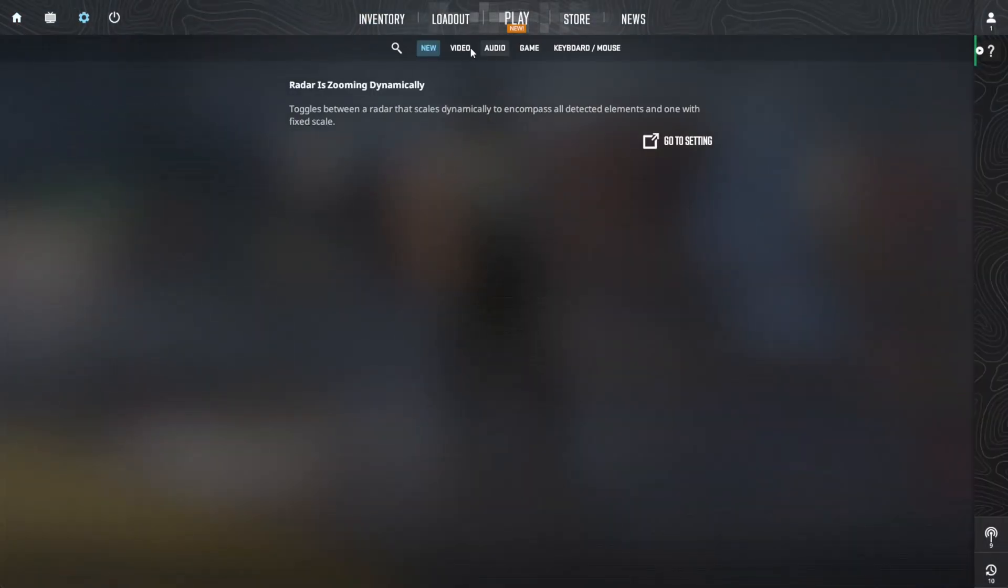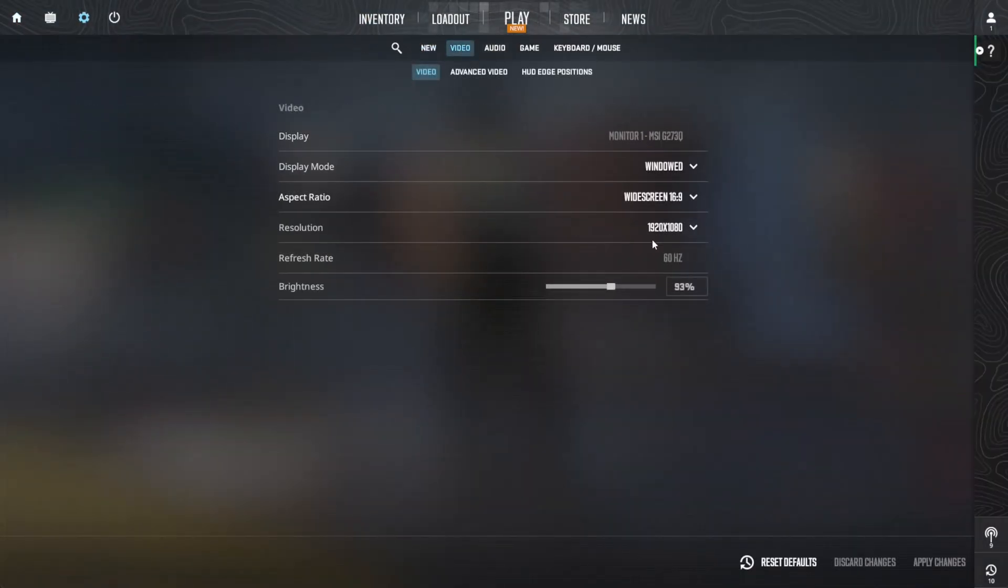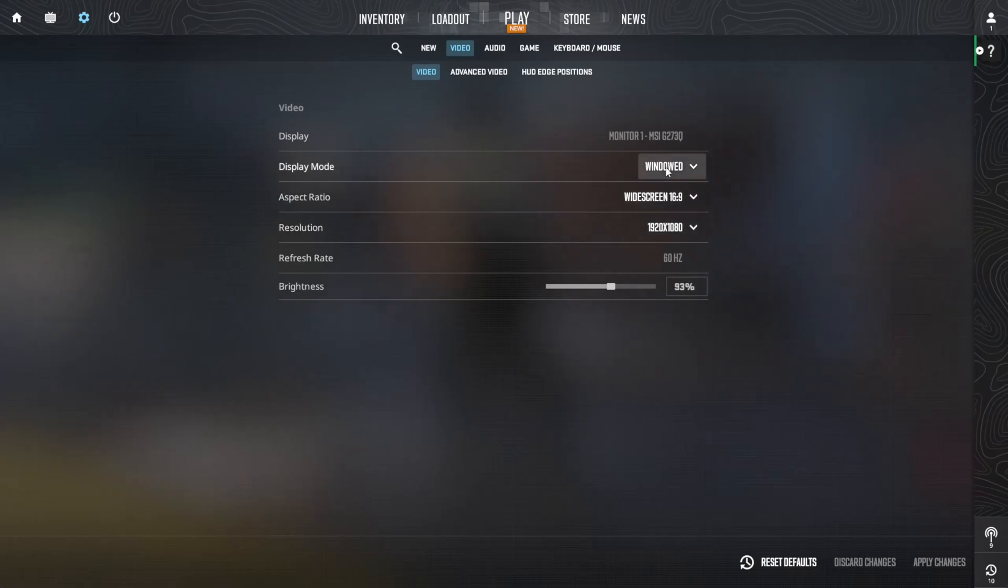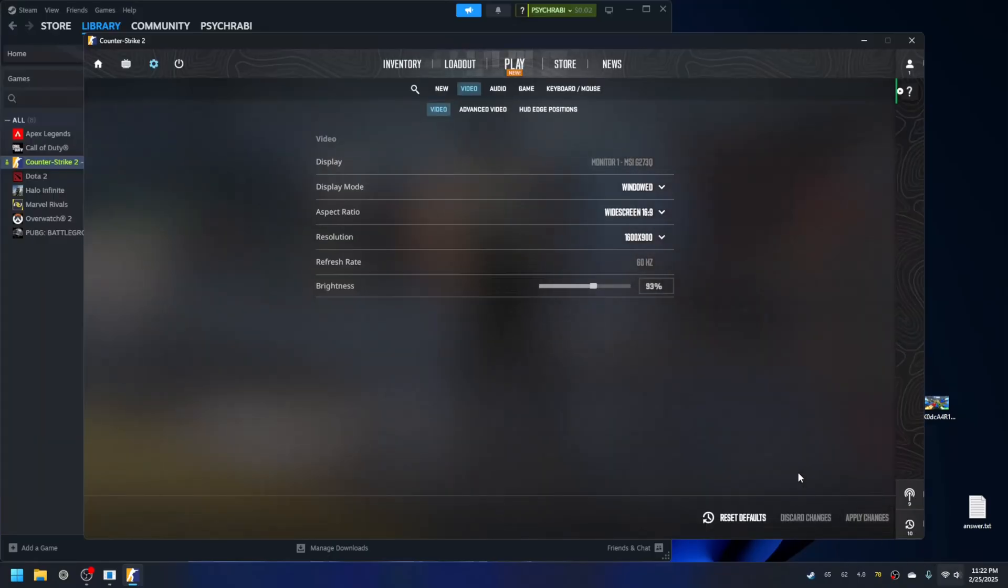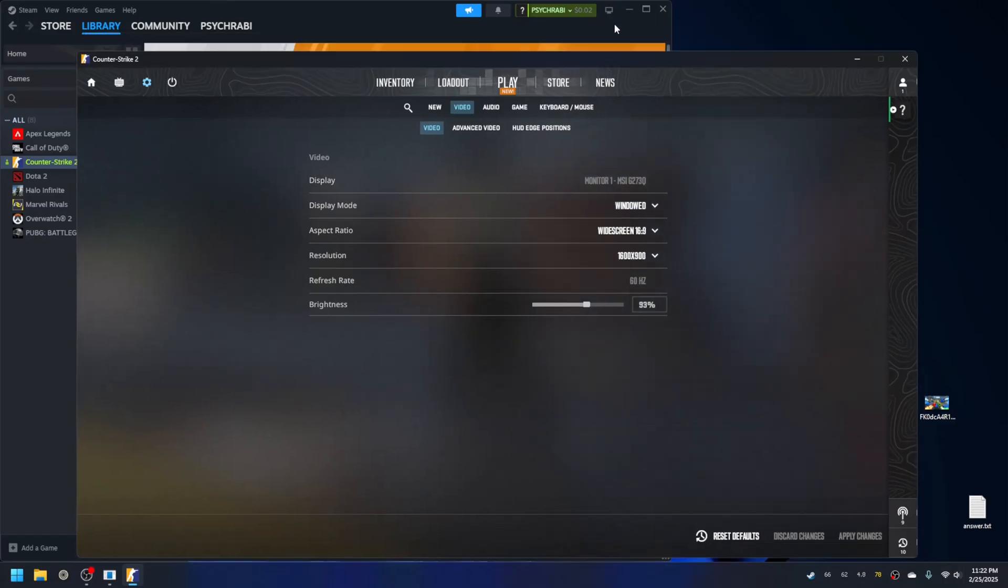Let me reduce the resolution so that I can see this screen fully. Okay, so 1600 by 900.